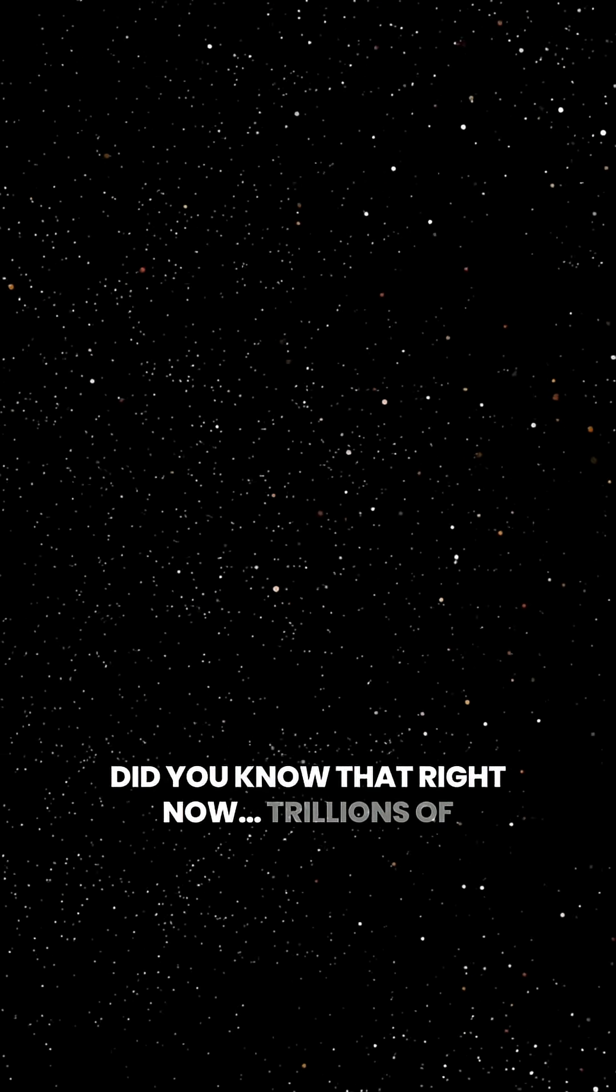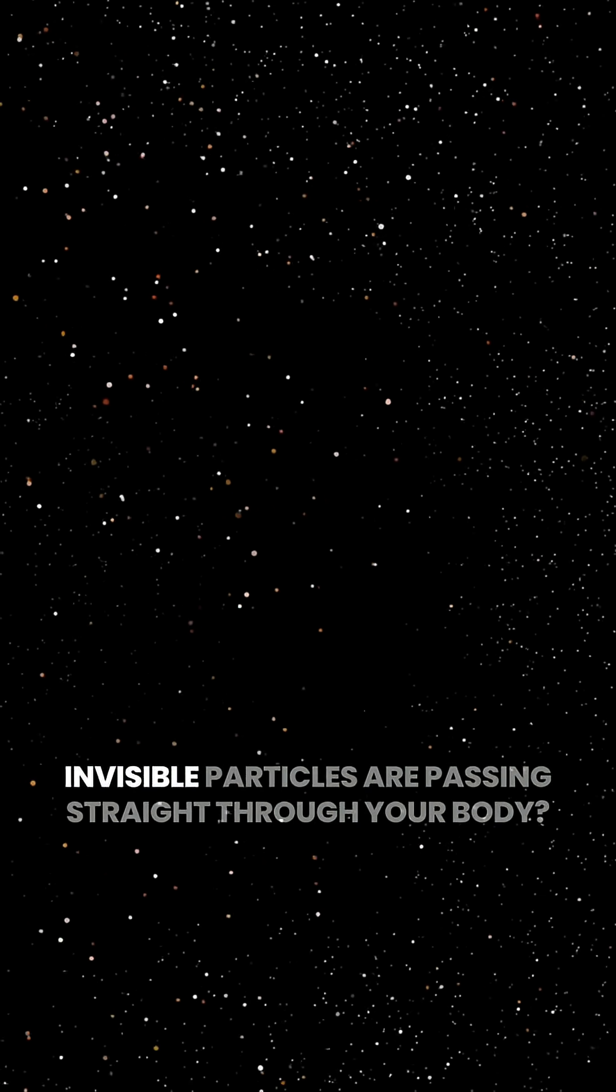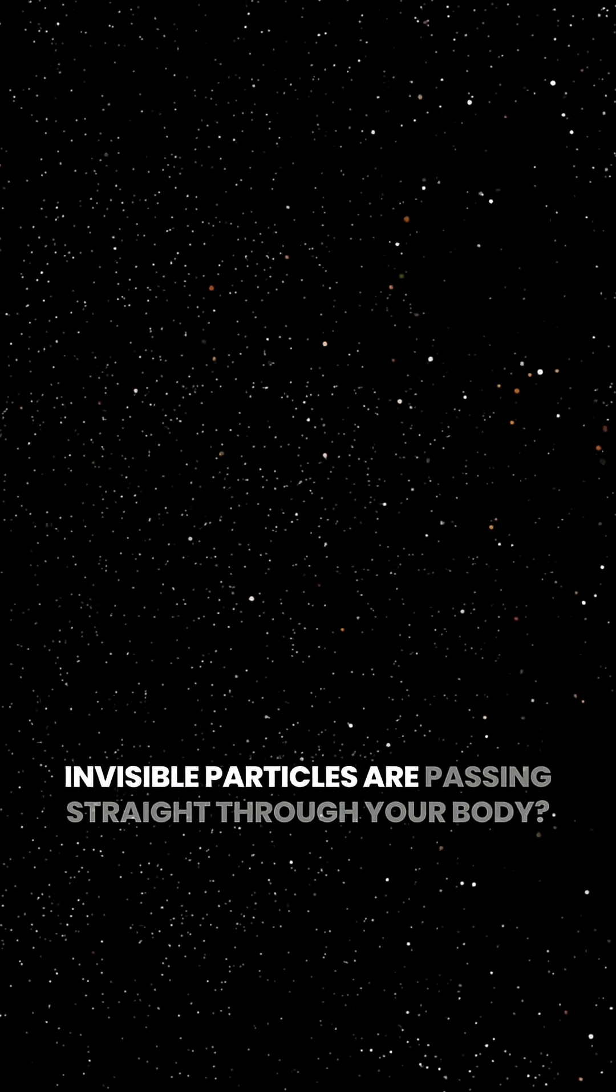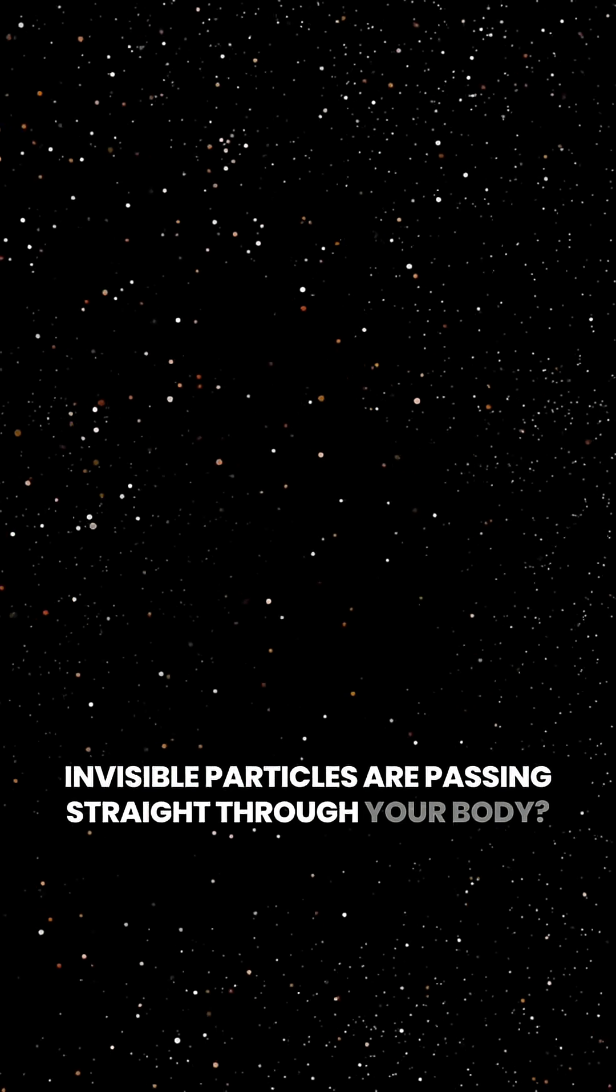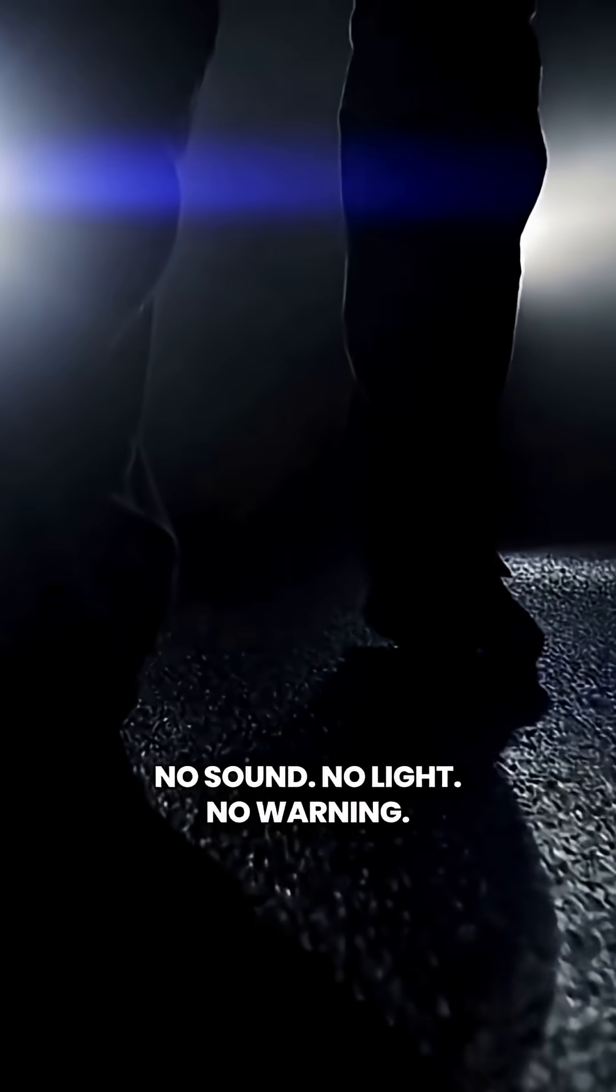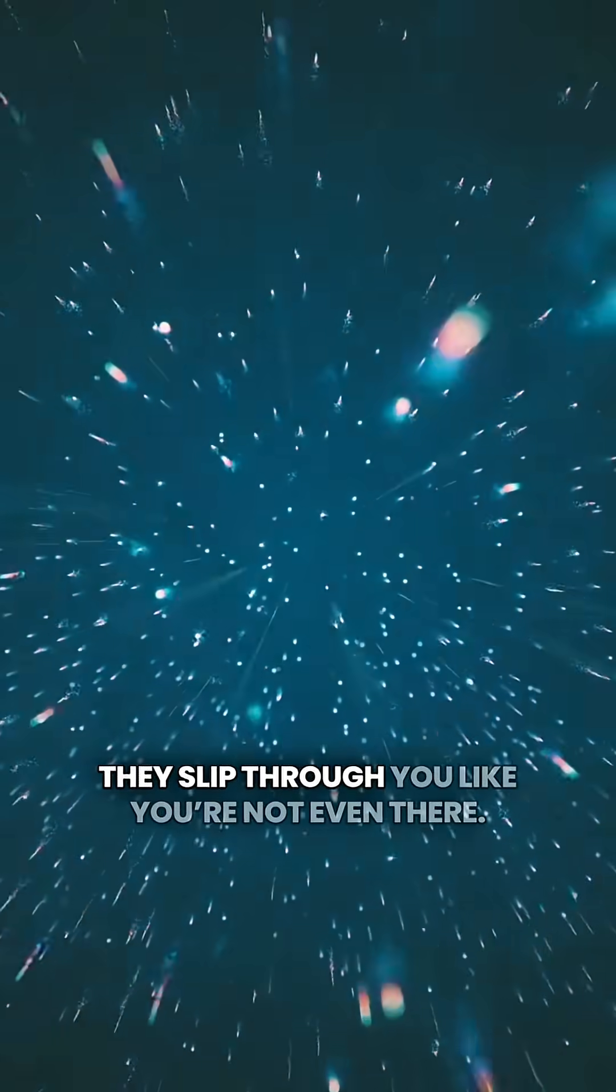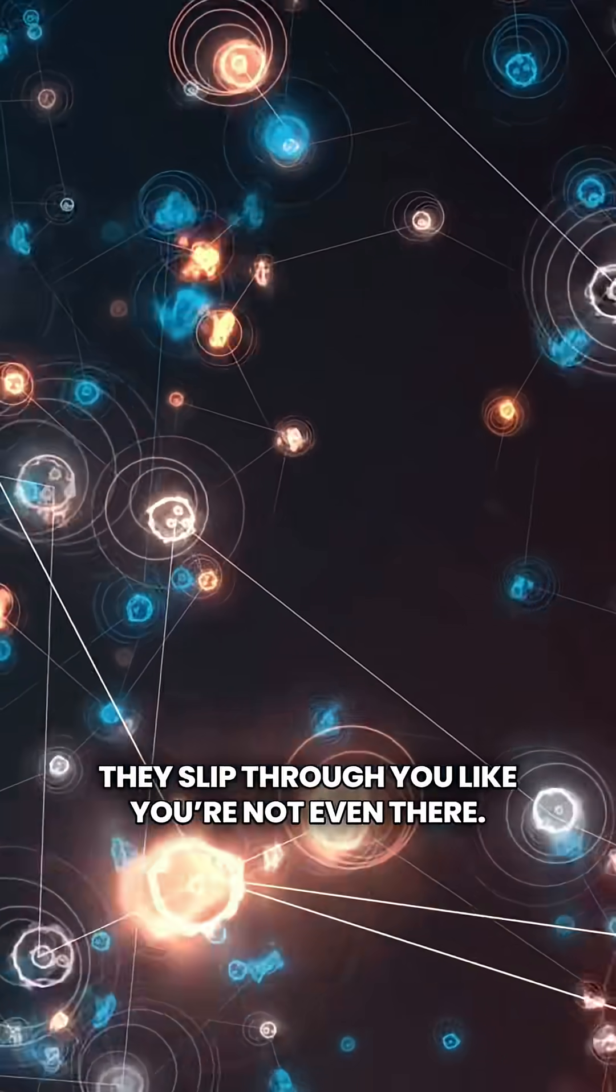Did you know that right now, trillions of invisible particles are passing straight through your body? No sound, no light, no warning.